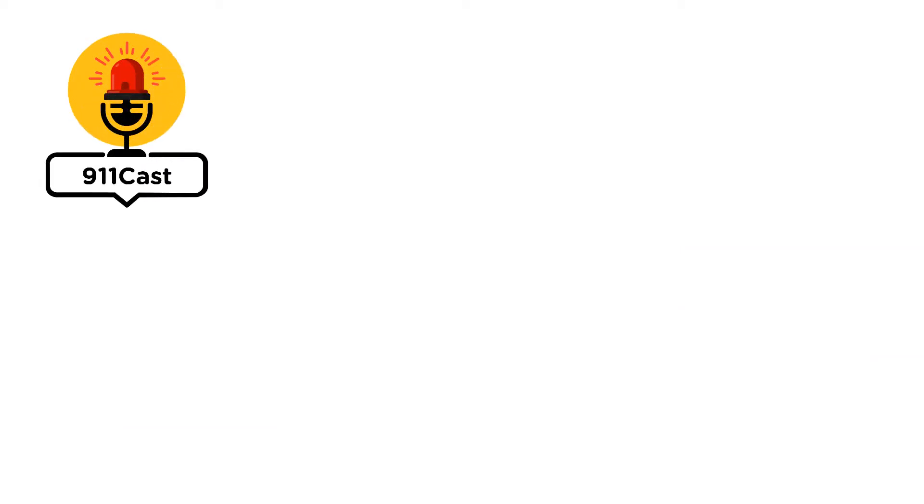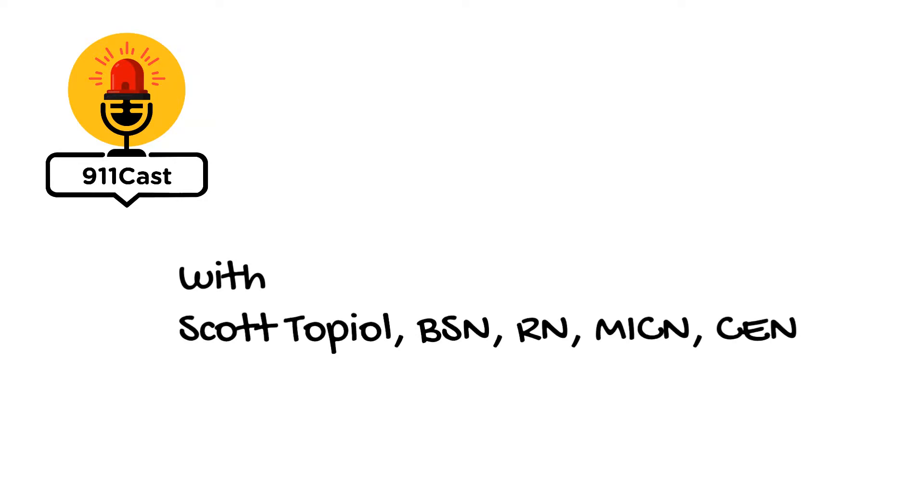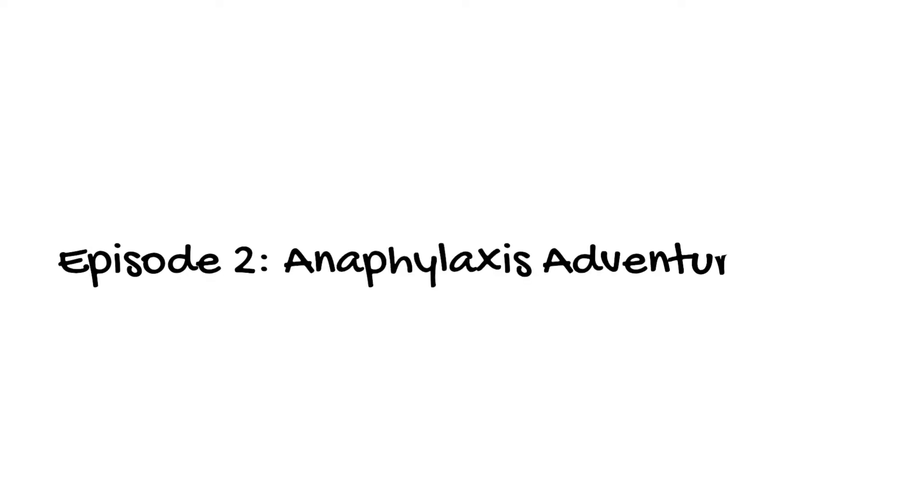You're listening to 911 Cast, the no-nonsense EMS podcast. I'm Scott Topiel, and this week it's all about anaphylaxis.